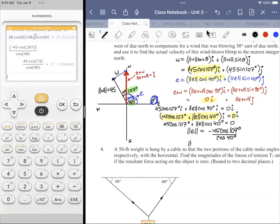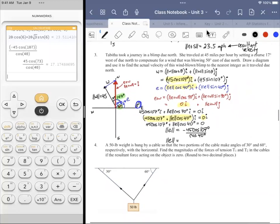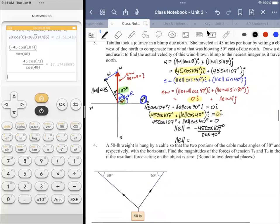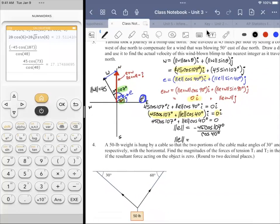The magnitude of E is about 17.2 miles per hour. But that's not the actual velocity of the blimp — we need E plus W. We can't just add 17.2 to 45 because they're not pulling in the same direction.